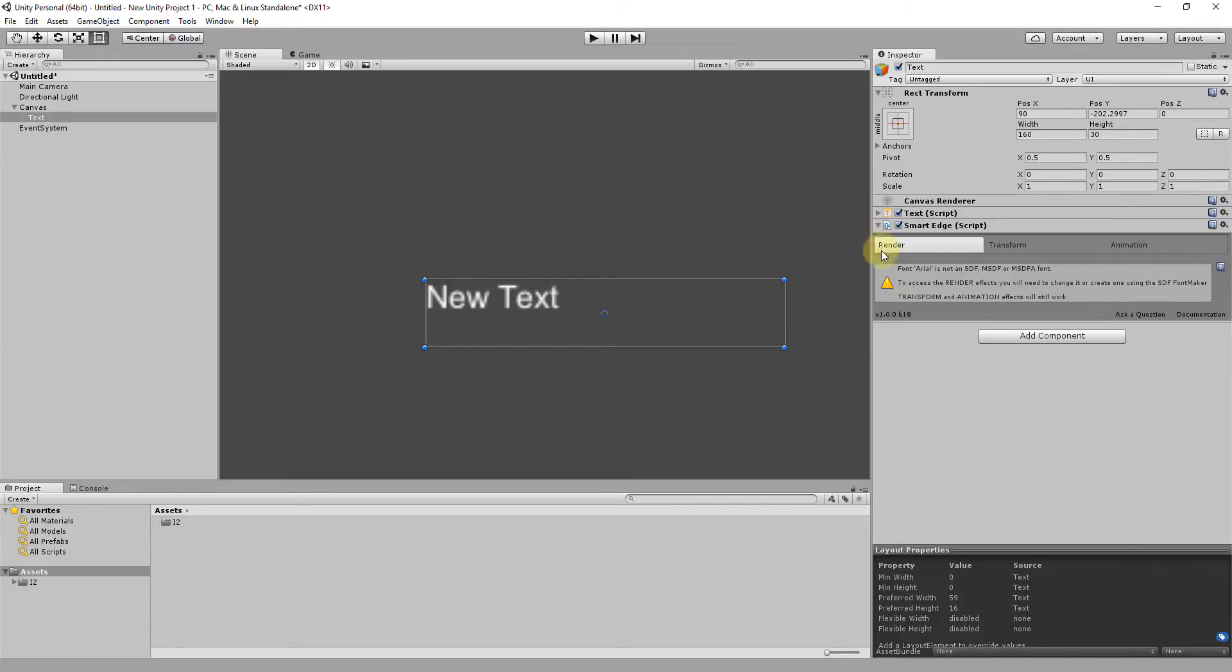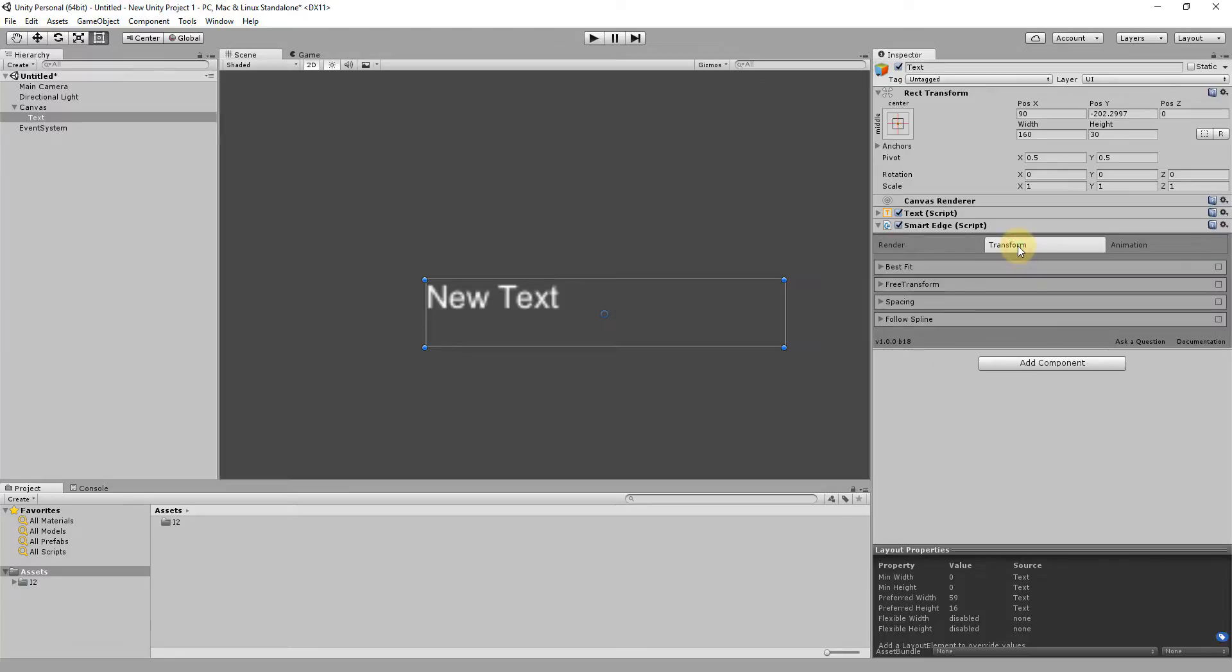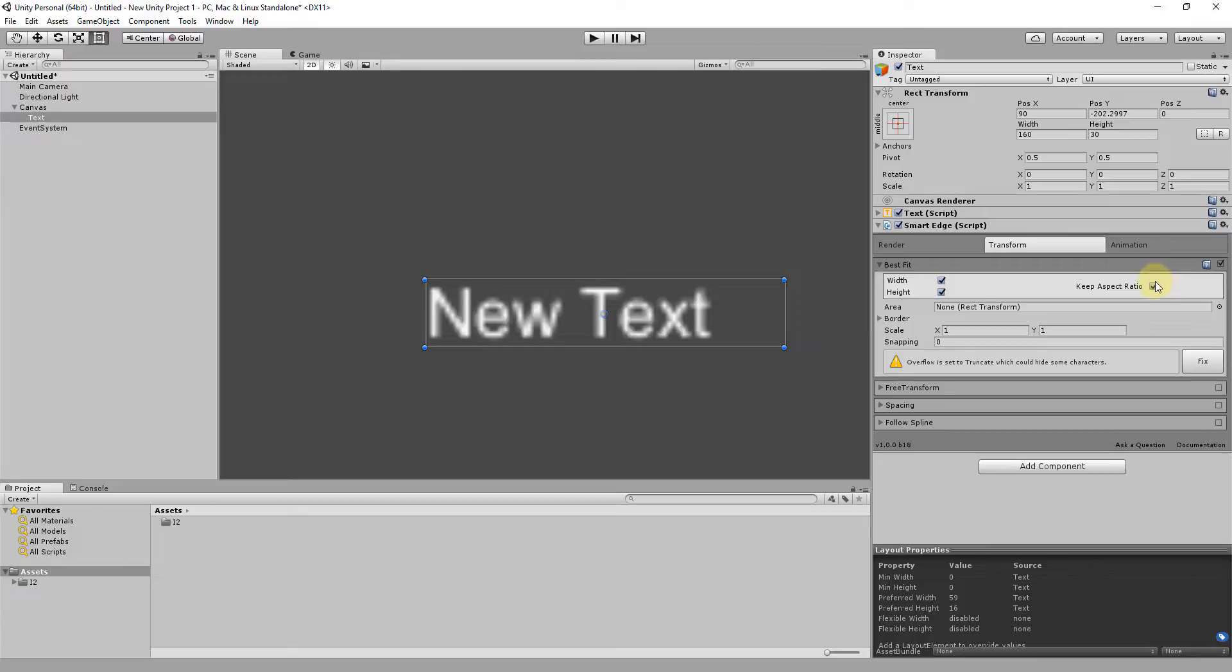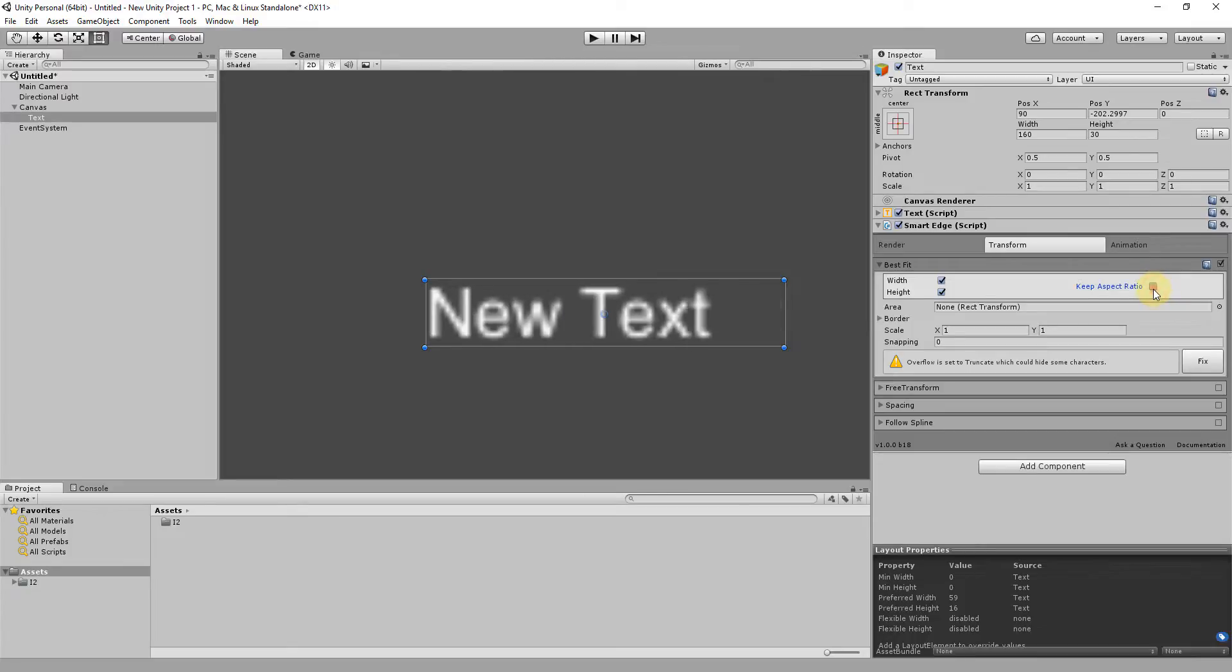This gives you access to the Transform tab where you apply deformations to the polygons that shape the text. For instance, activating the first section scales the text to fit the object's bounds. The fill could respect the aspect ratio or simply fill everything.